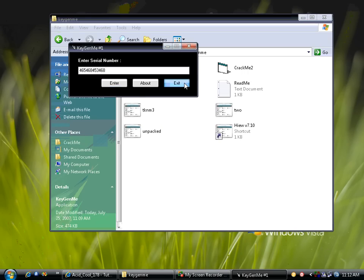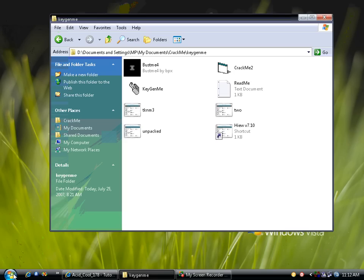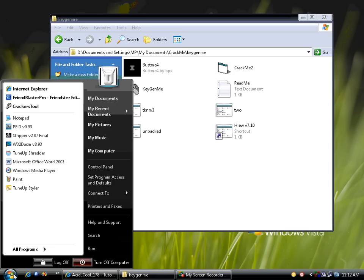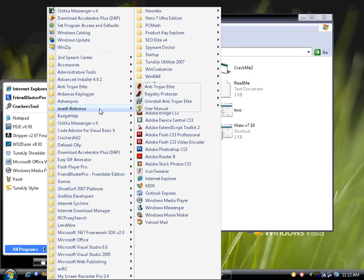We will crack this using the decompiler and hex editor. Just use version 7.1. First we must open.